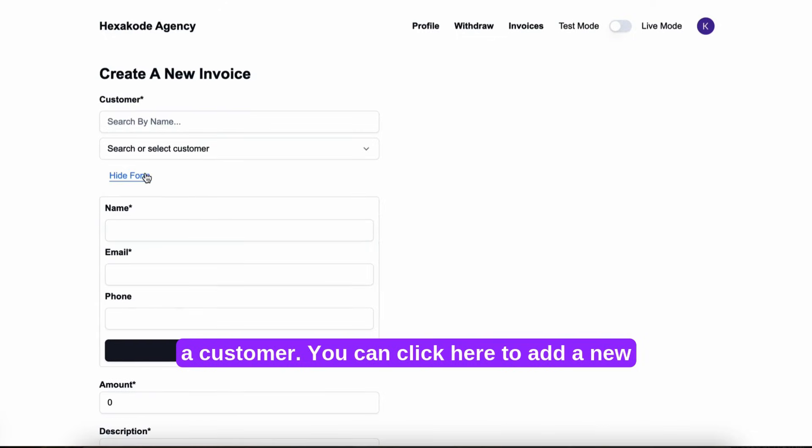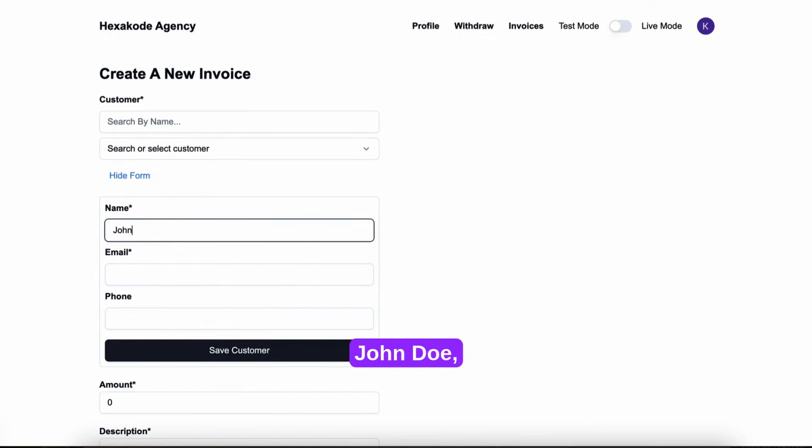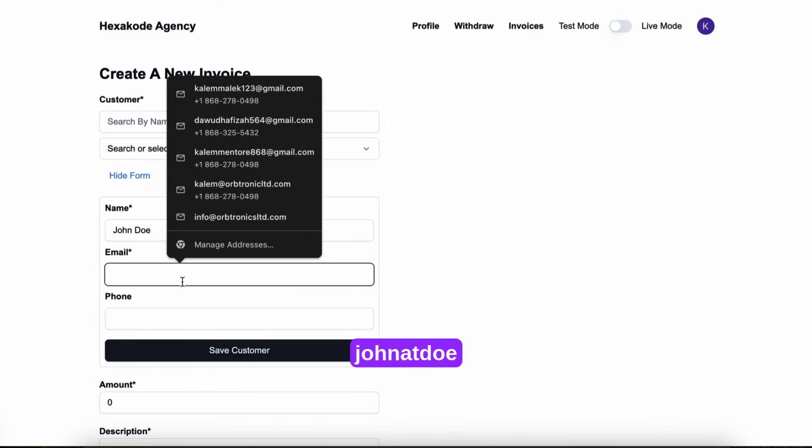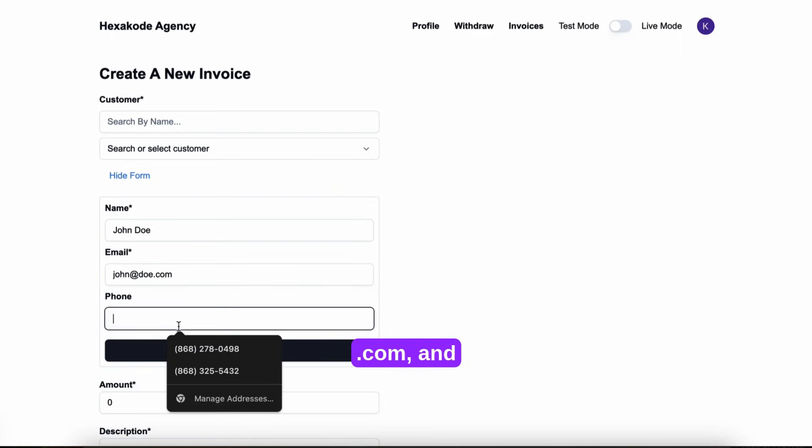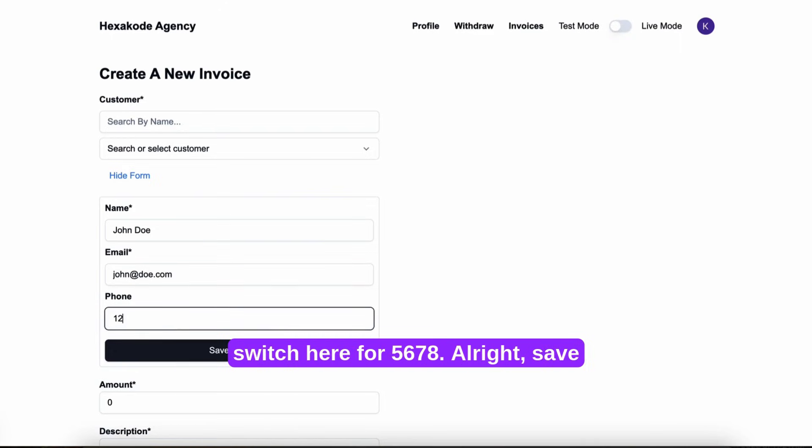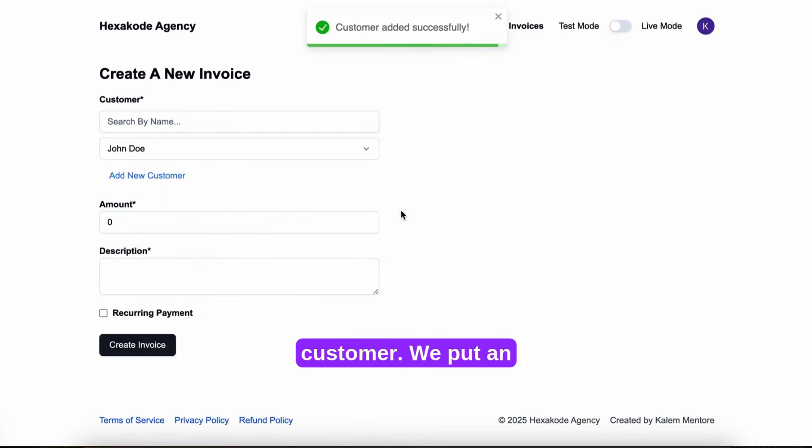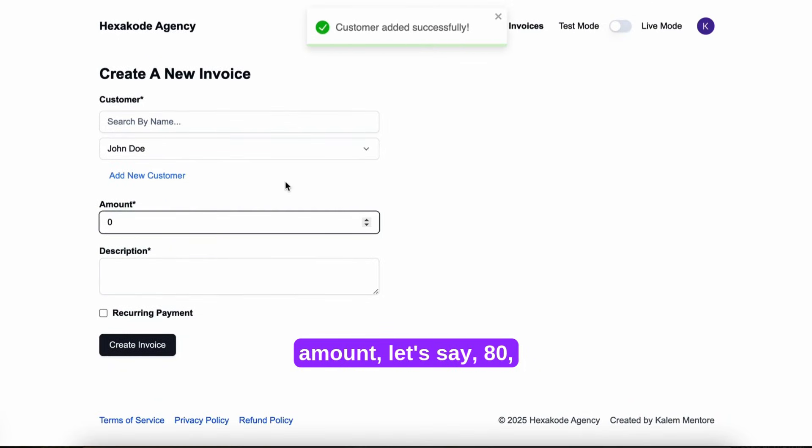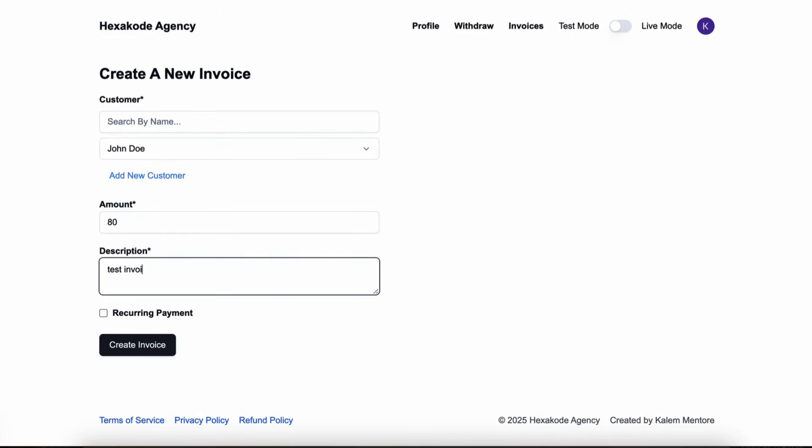You can click here to add a new customer. Let's say John Doe, john at doe dot com, and 2345678. Save customer. We put an amount, let's say 80, description, test invoice.